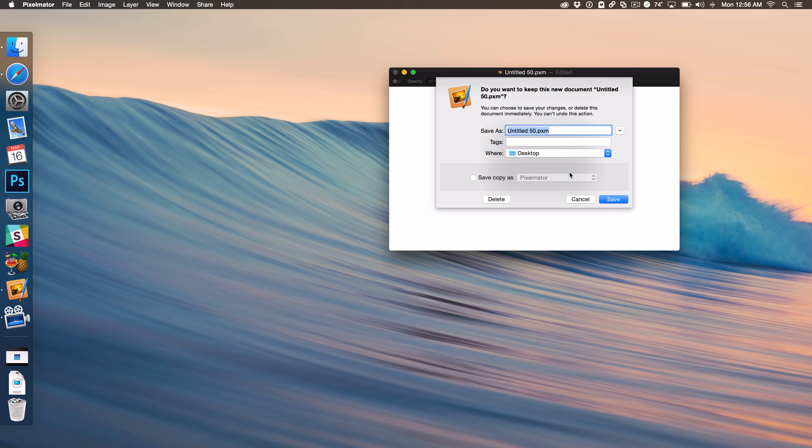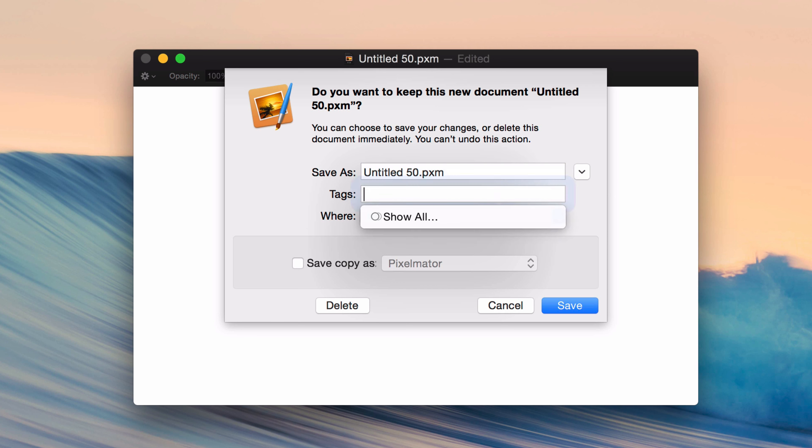Like this. So I'm in this save dialog box and I'm hitting the tab button right now. Notice that I'm only tabbing between Save As and the Tags field. I can't tab down to the Delete button. I can't tab down to the Cancel button or the Save button.